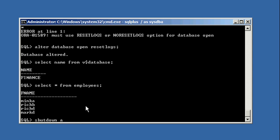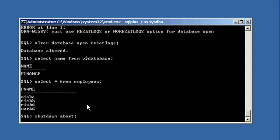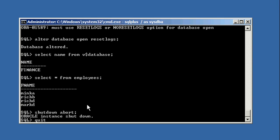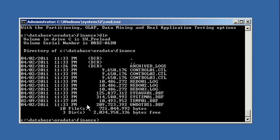And now you'll see we have our database finance that has all of our data of our employees table. Now in a regular recovery scenario when I'm not trying to teach something, it would go like this.